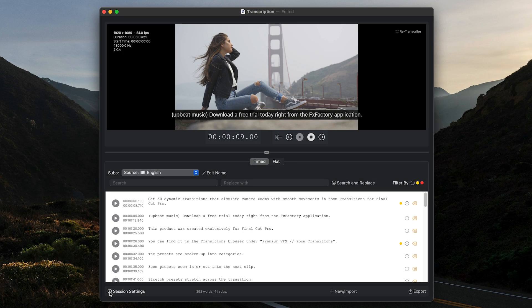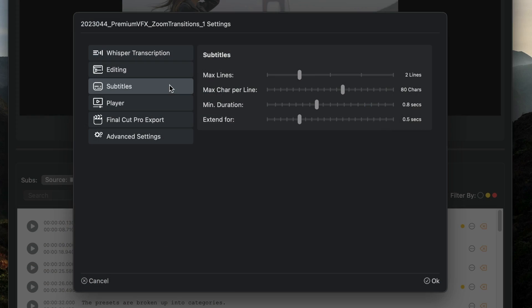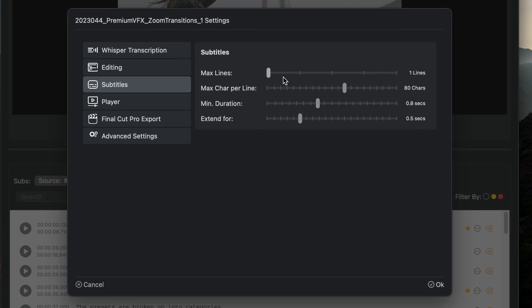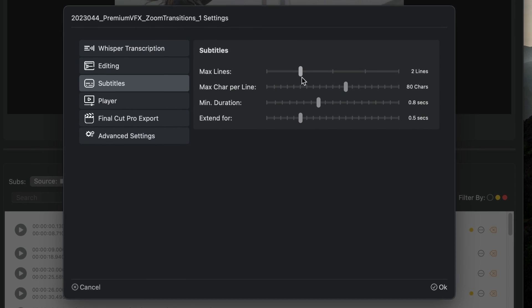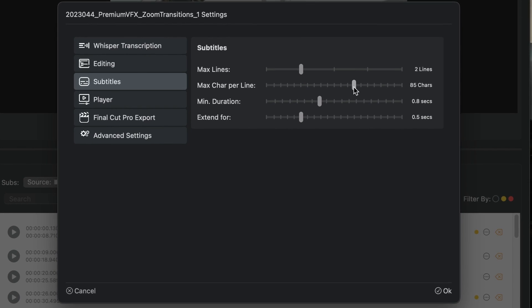In session settings, you can set your preferences for everything. Under Subtitles, you can set your max lines and max characters per line preferences.